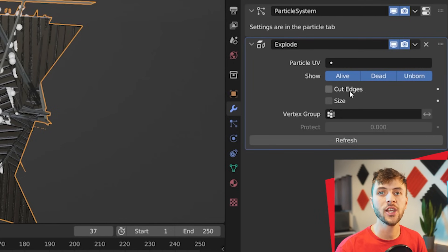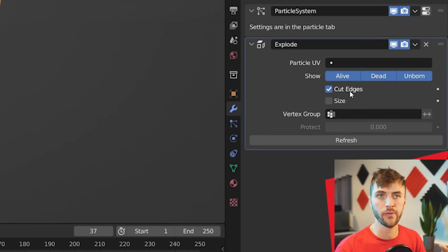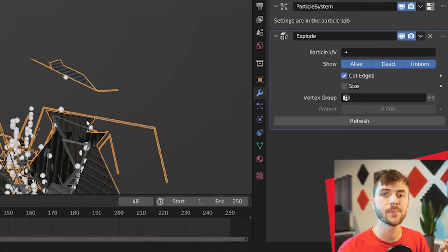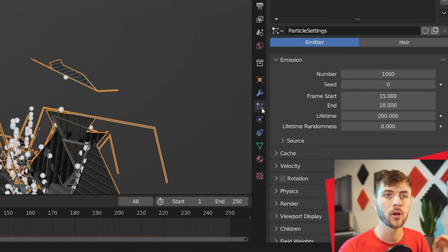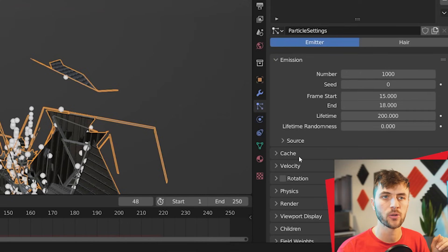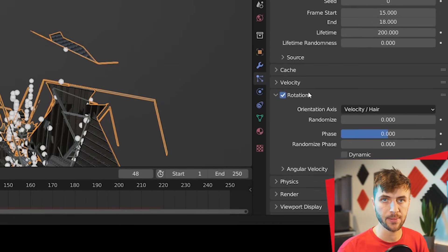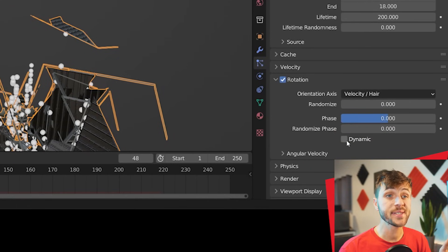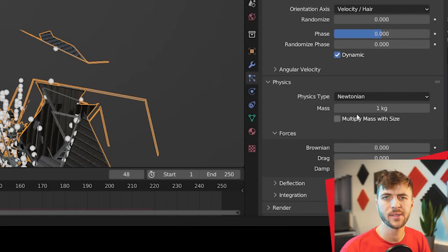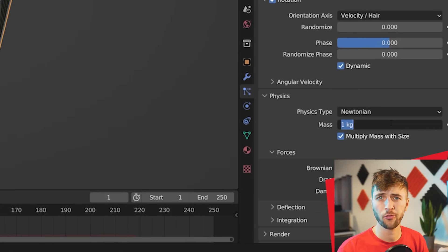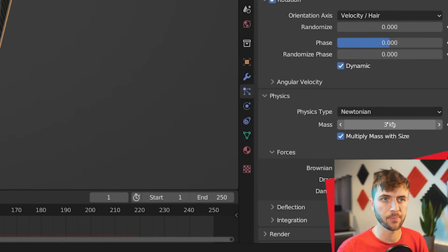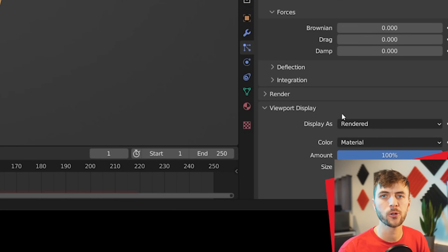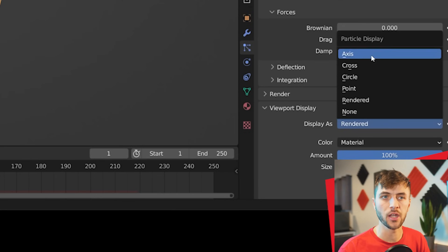Choosing cut edges will give you more of a shard look that looks better for destruction. And you can make these particles a little bit smarter by going to the particle system tab, checking rotation, and then also checking dynamic. Then in the physics tab, you can choose multiply mass with size and increase the mass to something larger. Three works in this example. Then under viewport display, you can hide the particles by choosing none.